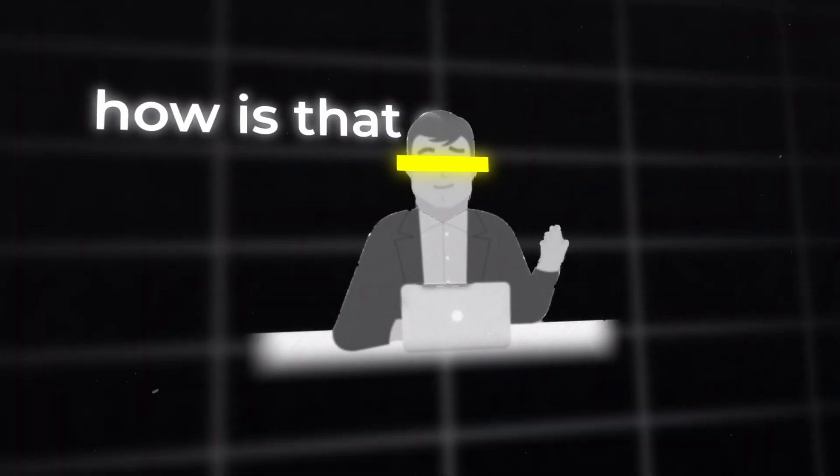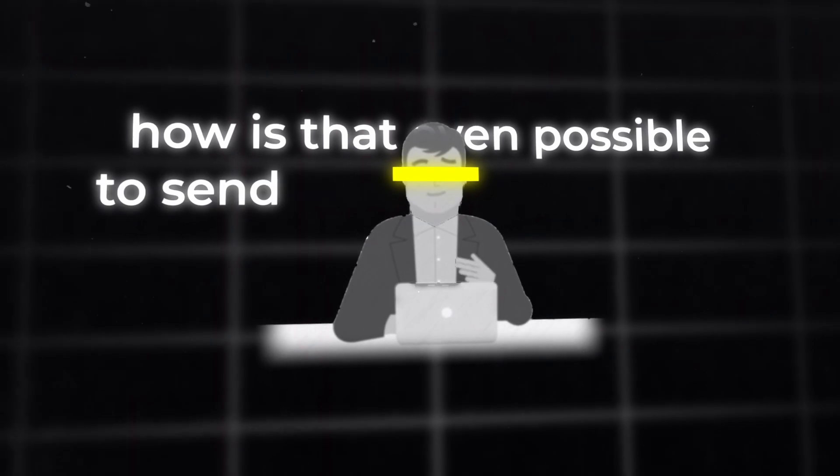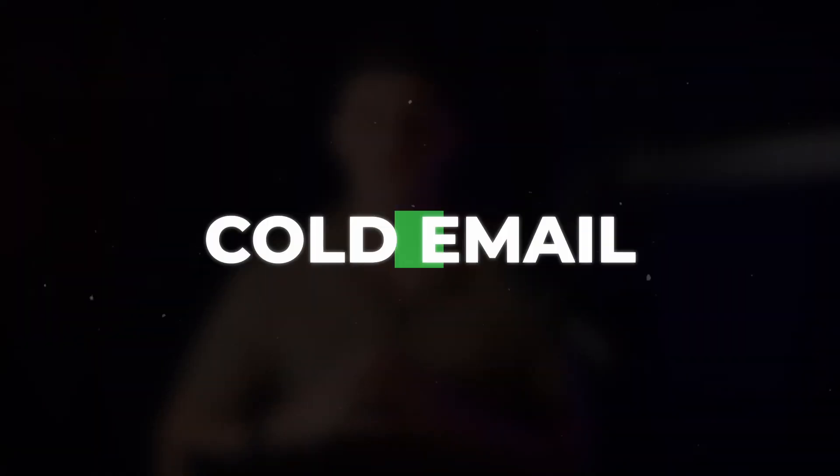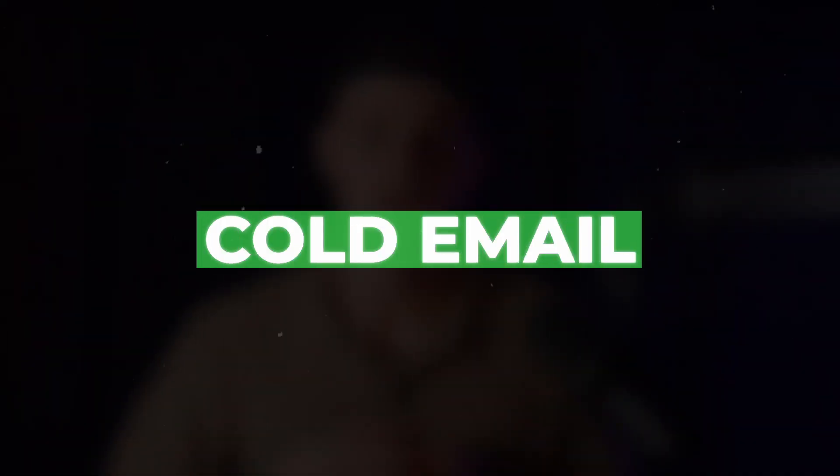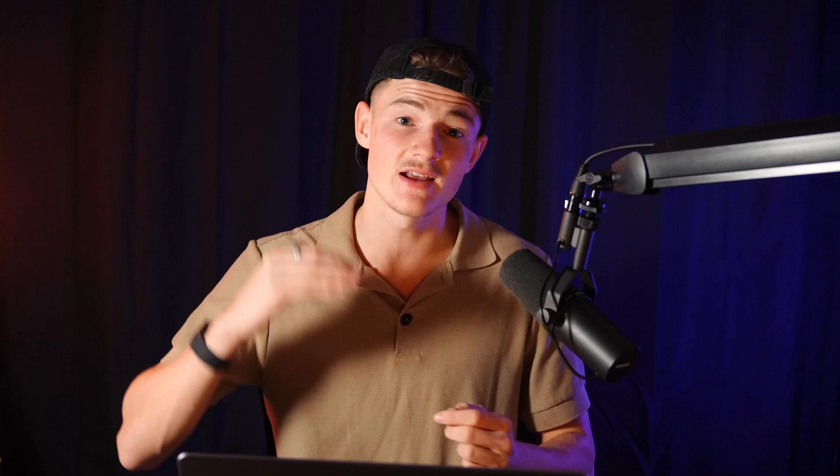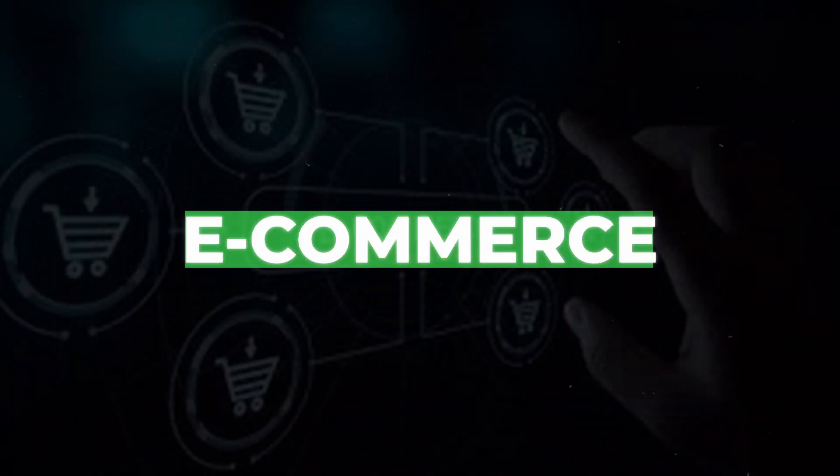And you may be thinking, how is that even possible to send that high amount of volume out? Cold email. We use nothing else but cold email to send outreaches out to our perfect customer profile and we're getting quite a high response in one of the most saturated niches, e-commerce.